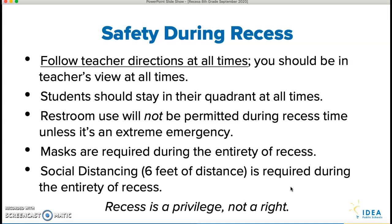I just want to end with this: recess is definitely a privilege, it is not a right. You have to listen to what your teachers tell you when you're out there. If you don't, it will be taken away and we don't want to do that. So please listen to what your teachers tell you, maintain six feet of social distancing, wear your masks, don't go to the restrooms, and stay inside your box.